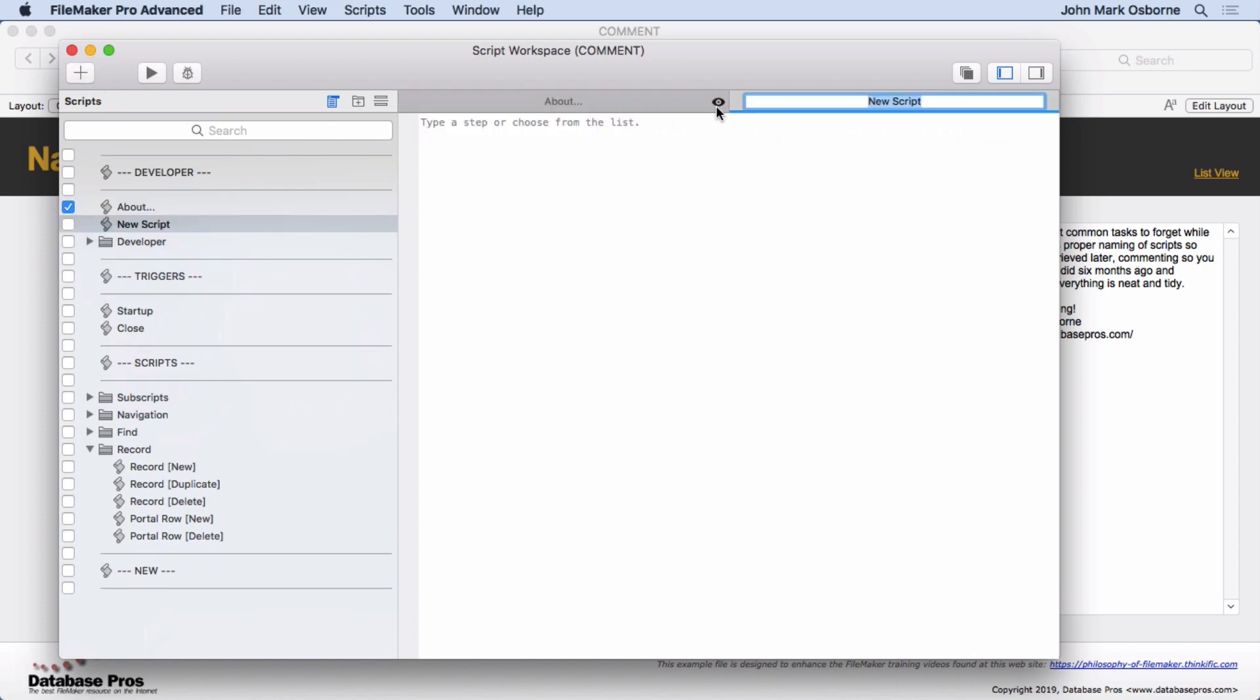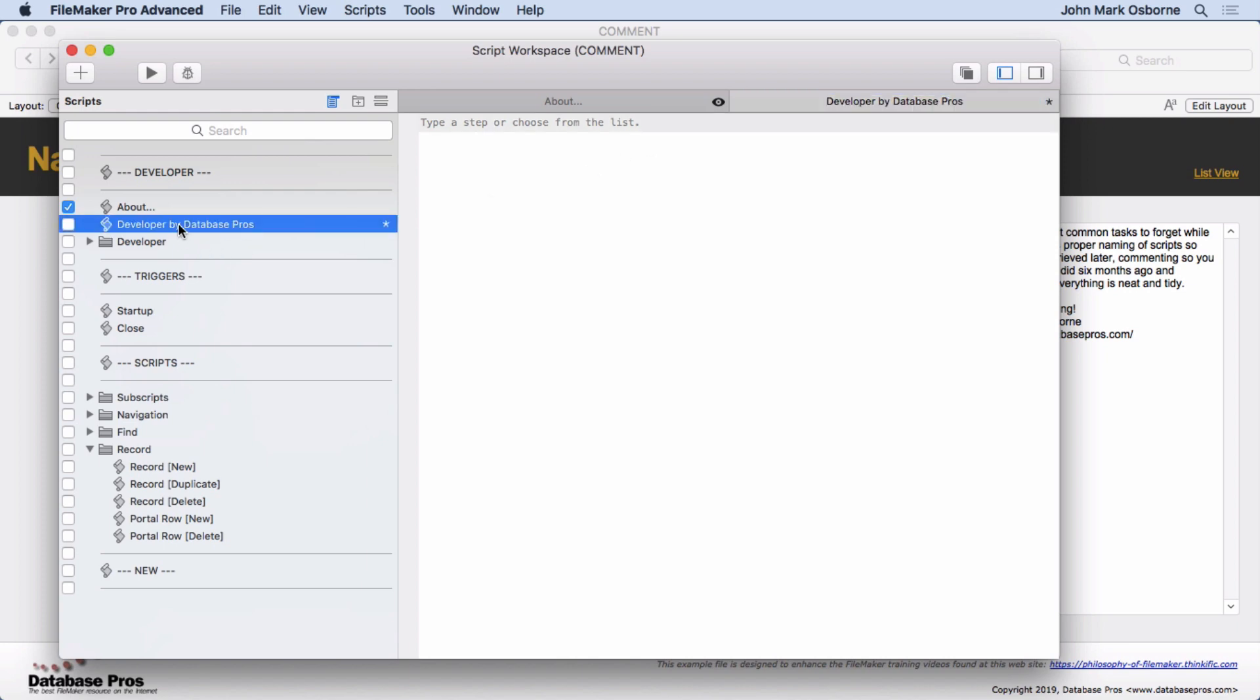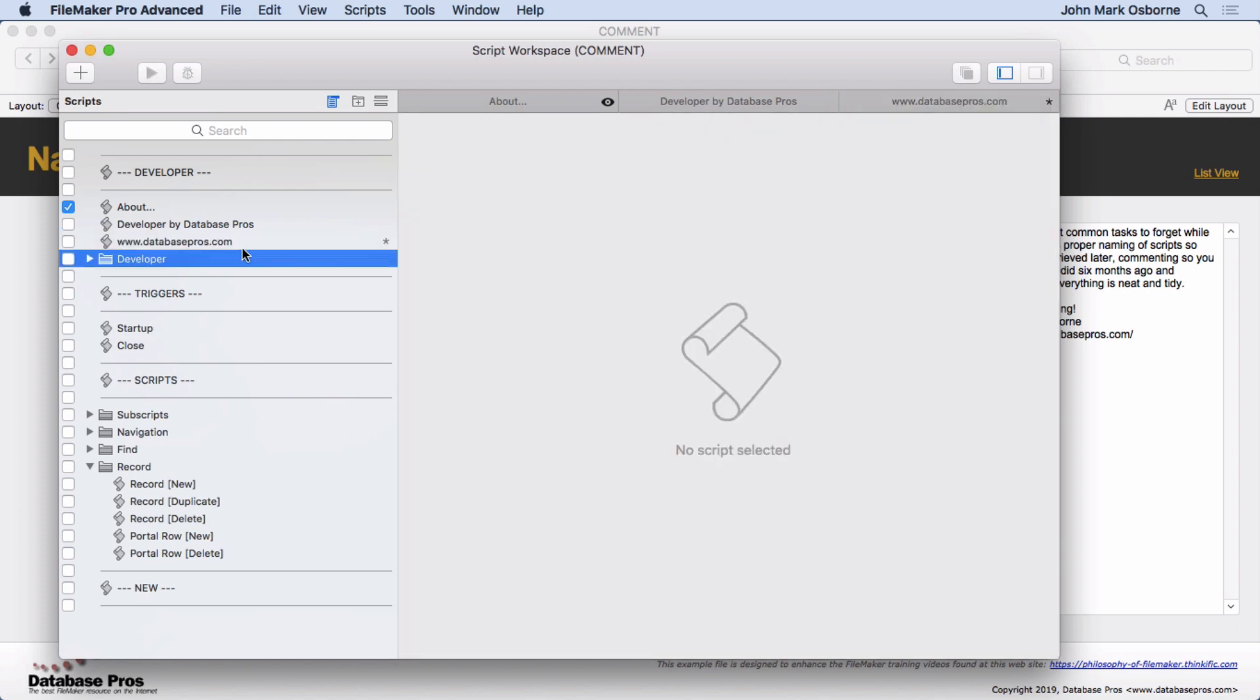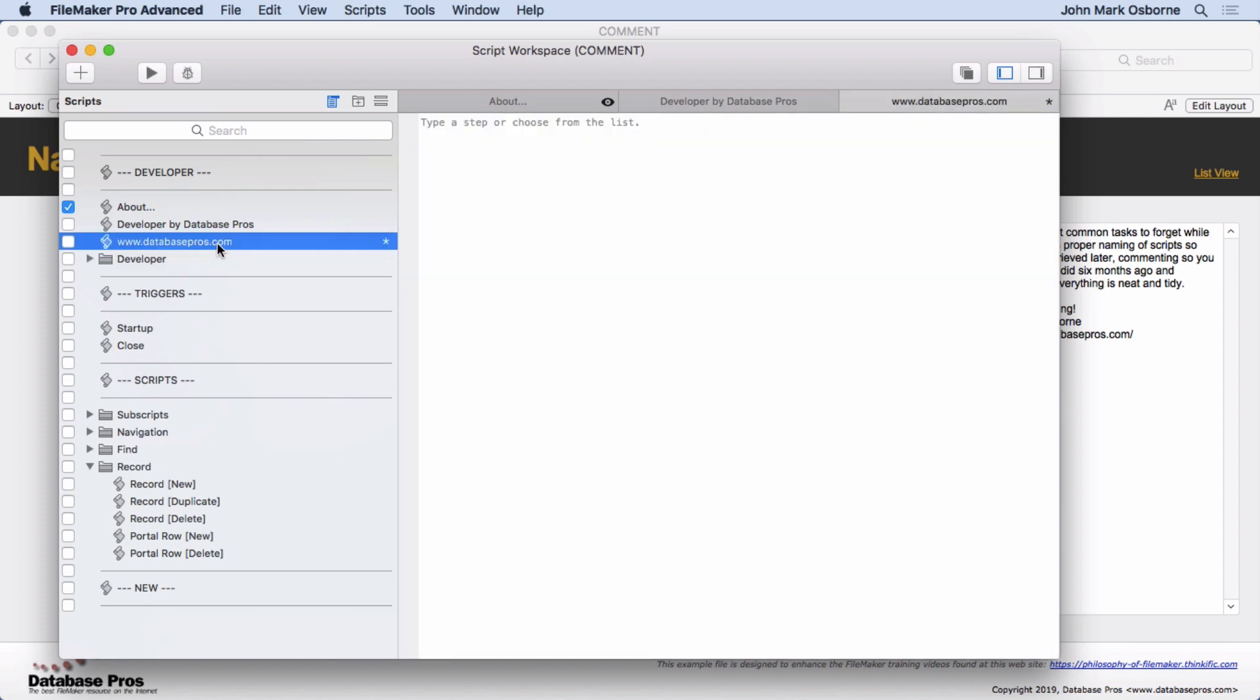My name: Developed by Database Pros. And then I might come in here once I save that and do another new script and put in my website. Make sure you spell it right. It's whatever you want, but typically it's a good idea to identify yourself at the top, or put a script in there and put if it's been passed along, put in who developed it and when.